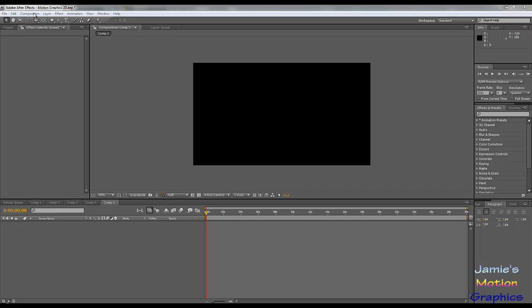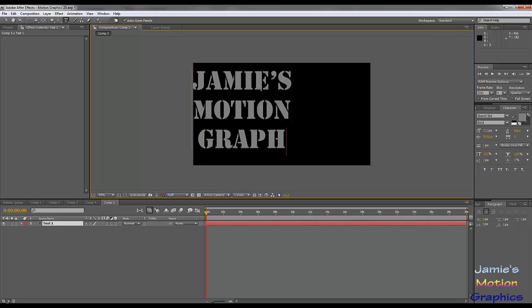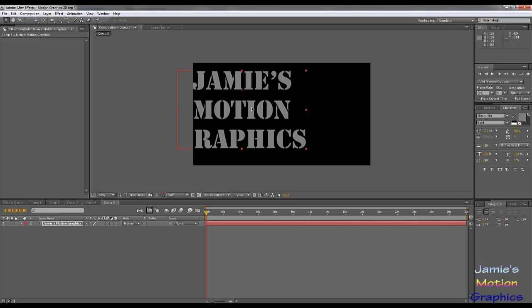Here we are in After Effects. We are going to start off with a new composition — I already made one, it's 30 seconds long, 720 by 1280. We're going to start off with some lettering because that is what we're going to wipe on. We don't really need a background; it's going to be transparent anyway, so we're just going to put on some letters and be done with it.